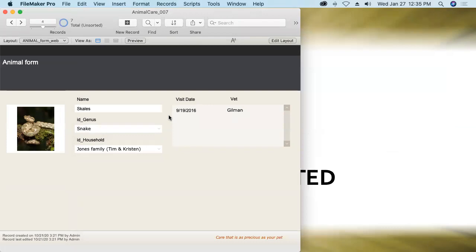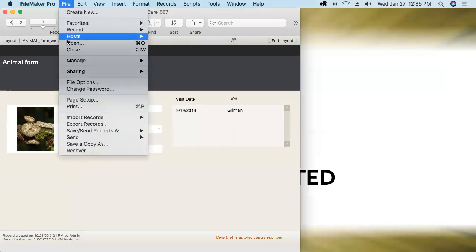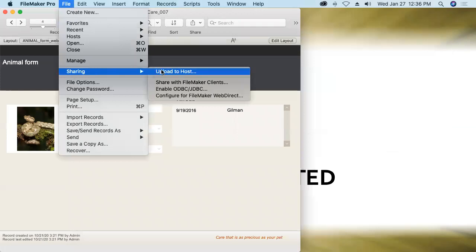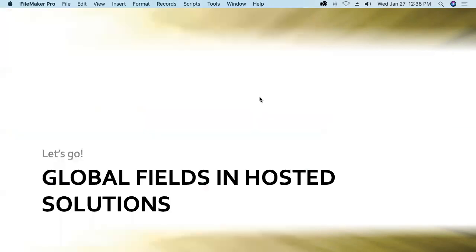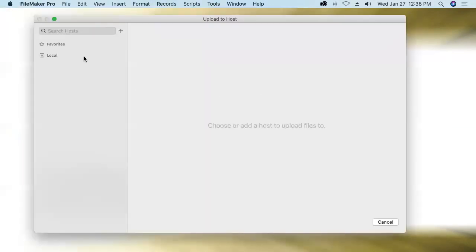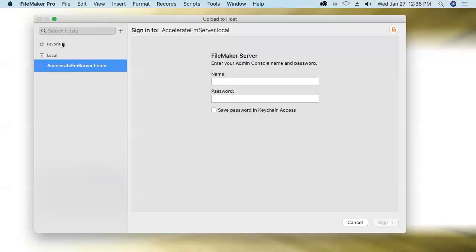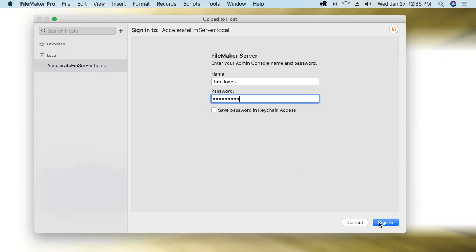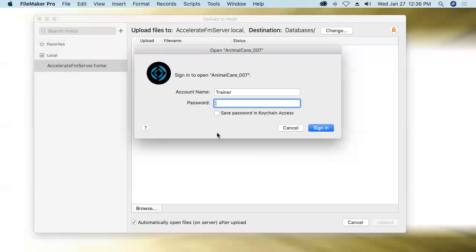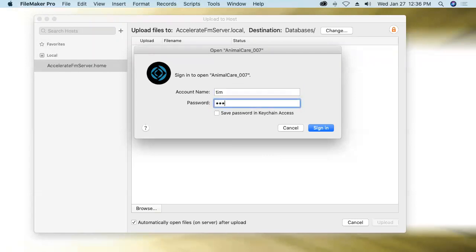And now we're ready to upload this file up to server. File, sharing, upload to host. It'll tell me it has to close the file before it can be uploaded. That's normal. Then it'll take us to an interface where we can see any instances of FileMaker server that we have access to or that we've declared as favorites. Here's mine running locally. I'll authenticate into the server admin console. Now this is not the database password. This is the password you created when you installed FileMaker server. It will then ask me for my account name and password for the database, and there we go.